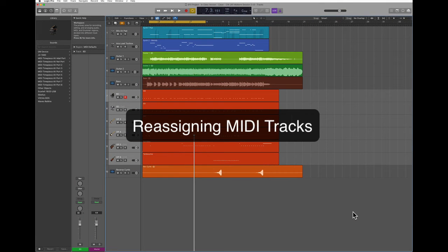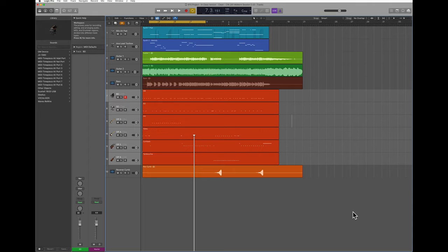Hi! Today I'd like to show you how to assign MIDI tracks to different software instruments in Logic Pro.